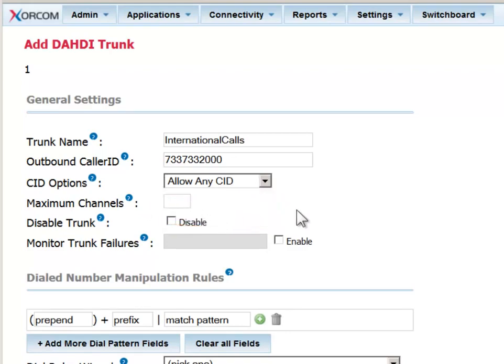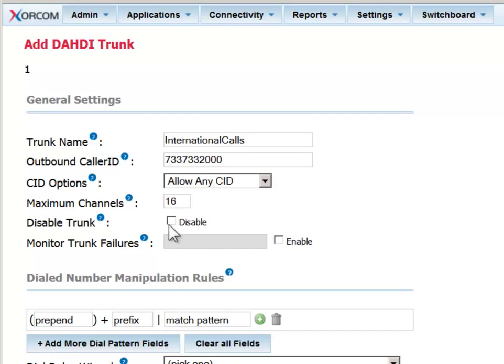You can limit how many channels are allowed to use this trunk at a time. In our example, for this DAHDI trunk, we may have only 24 channels at our disposal. If we want to reserve a few for incoming calls, we can set this number to 16.